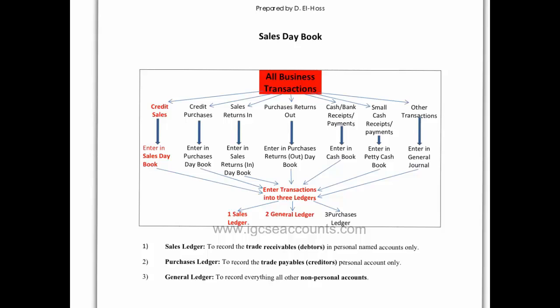When you sell goods on credit to your customers they become debtors, which means that they're going to pay you at a later date. But how do you know how much those debtors actually owe you? Well, the answer to that is that a bookkeeper will record those sales in a sales day book.